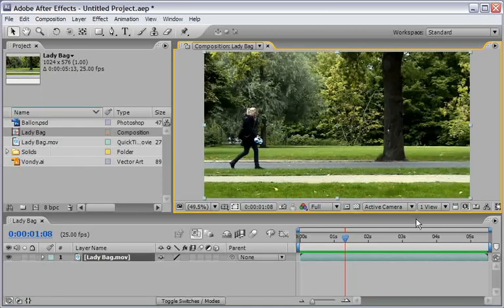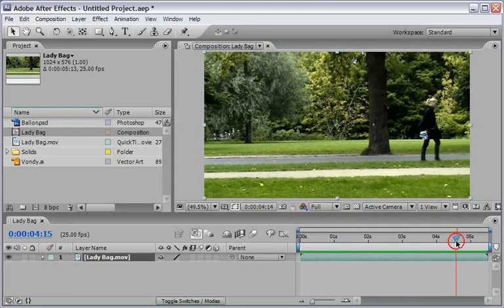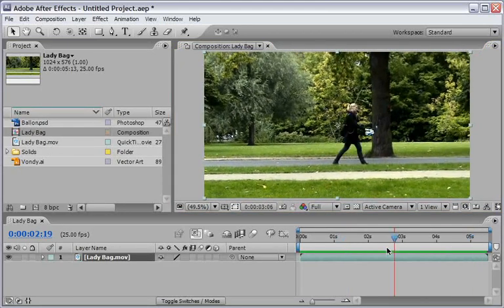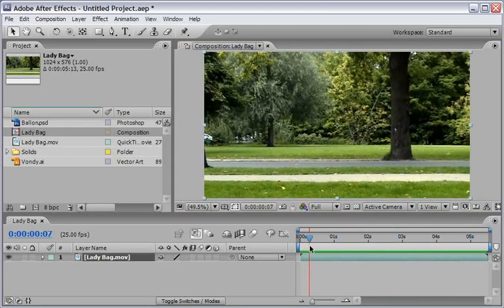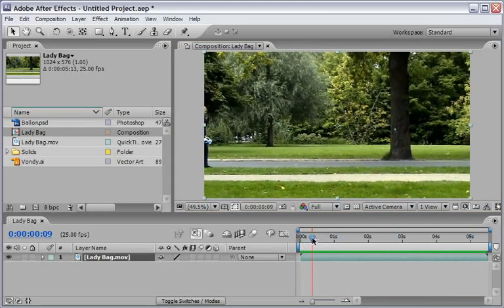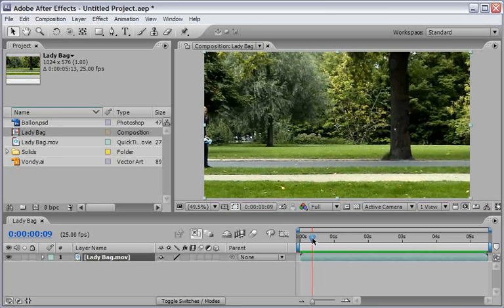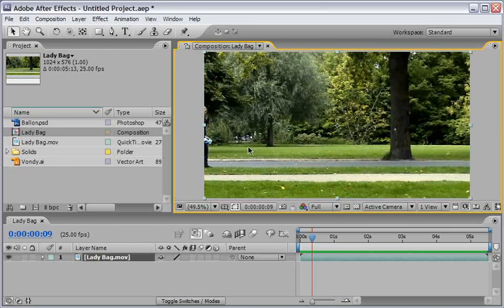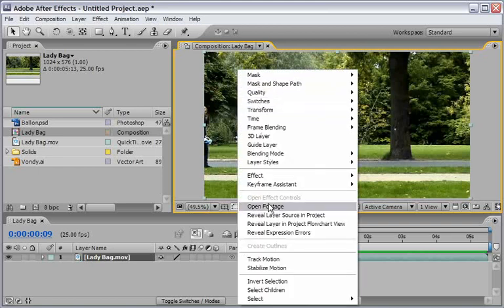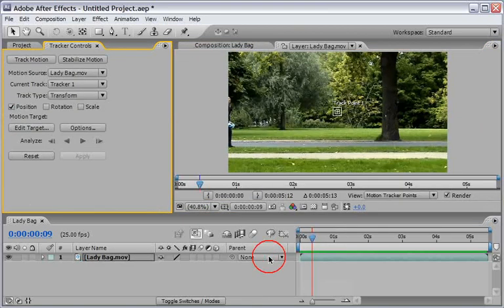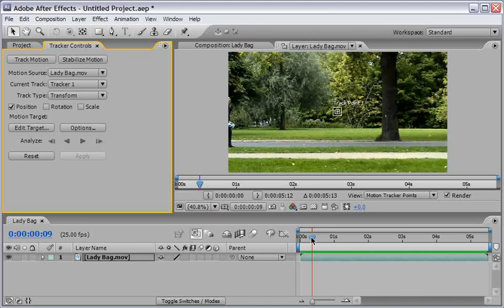Because once we reach this point, or before this point, After Effects Tracker will get confused and will not know what to do. So let me show you the solution I came up with. But first we need to track this shot as best as we can. So right click anywhere on the shot and choose Track Motion. This will get us into the layer view.